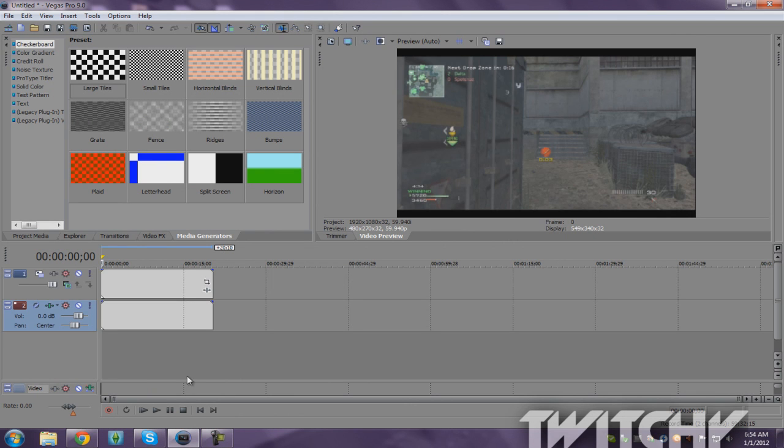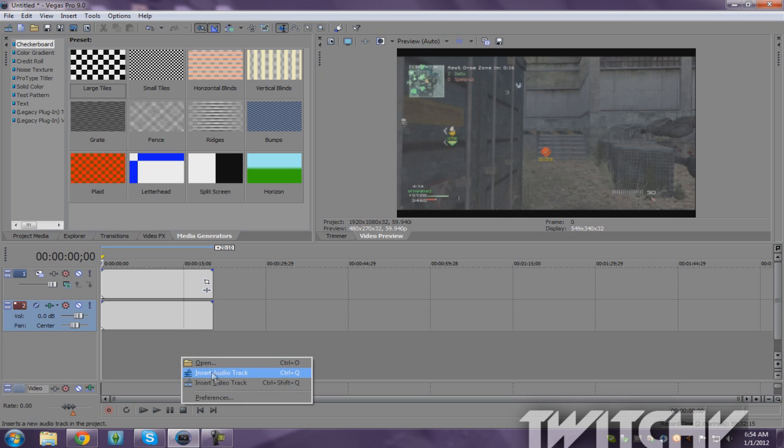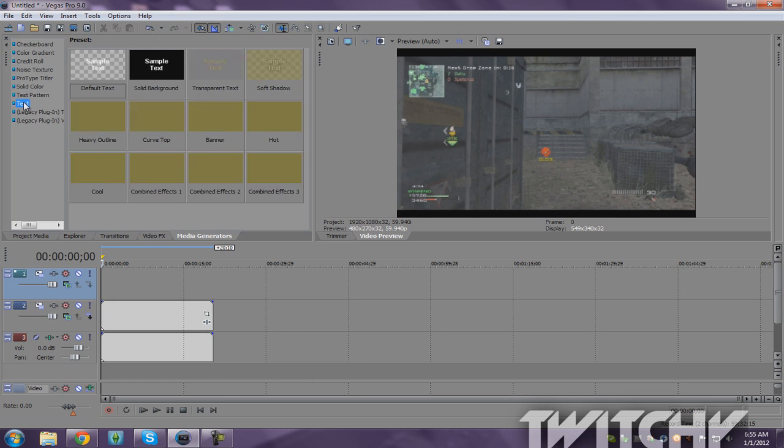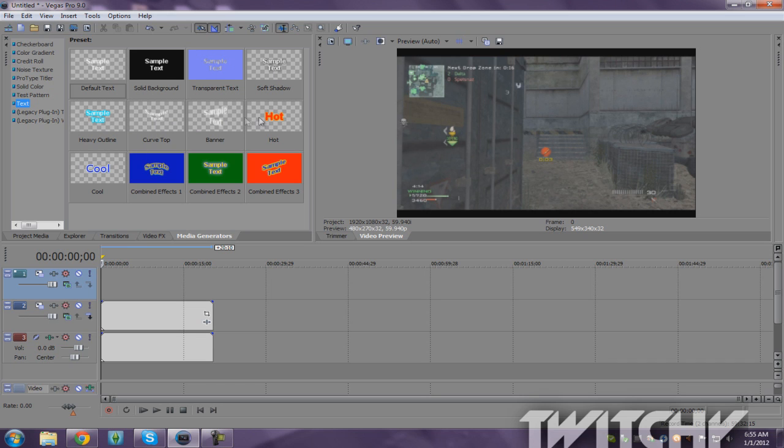Okay, you see that right? Alright look. Insert a video track. This is the first way. You go to Media Generators. Text. You can choose from default text, heavy outline, curve, top banner, clear, hot, cool. These are all transparent.